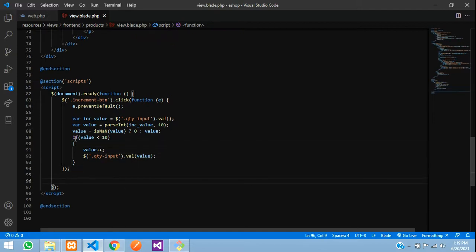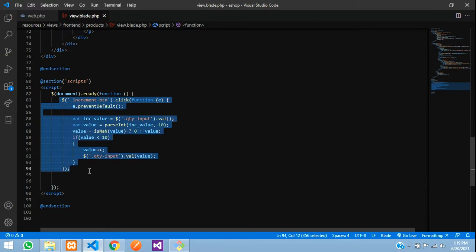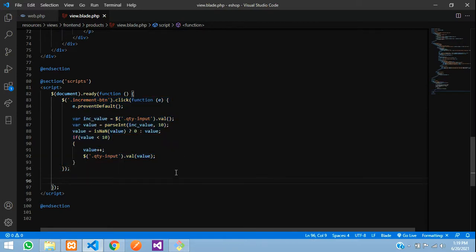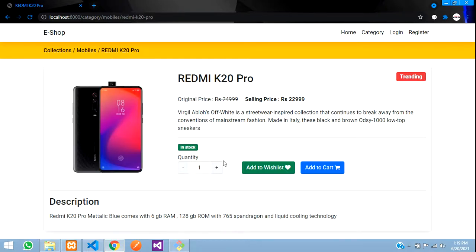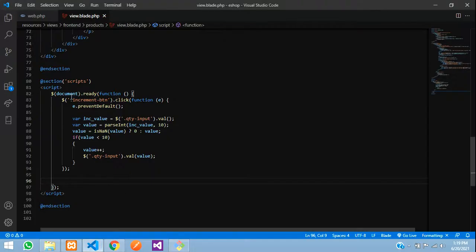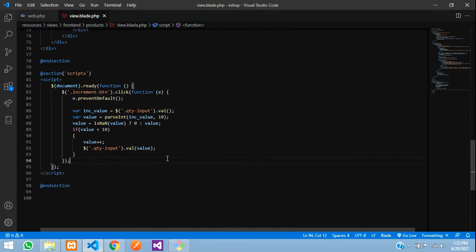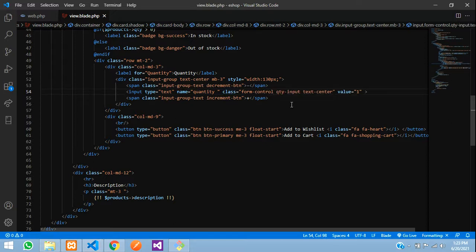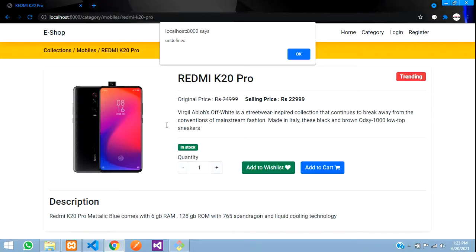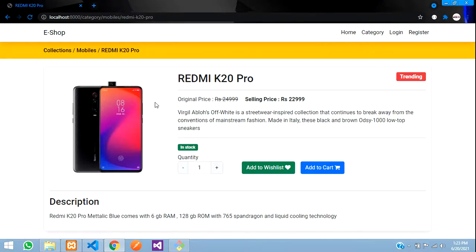Similarly for the decrement button. But first let us check if this increment is working — go to the browser and refresh. Click on the button — it's not working. Let's check: the 'quantity-input' was in the name attribute, but it has to be in the class attribute. Just cut that and paste it into the class. Save and refresh. Now if you click here it increases.